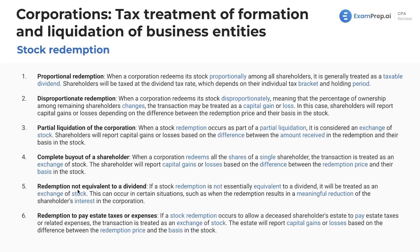Redemption not equivalent to a dividend: if a stock redemption is not essentially equivalent to a dividend, it will be treated as an exchange of stock. This can occur in certain situations, such as when the redemption results in a meaningful reduction of the shareholder's interest in the corporation.